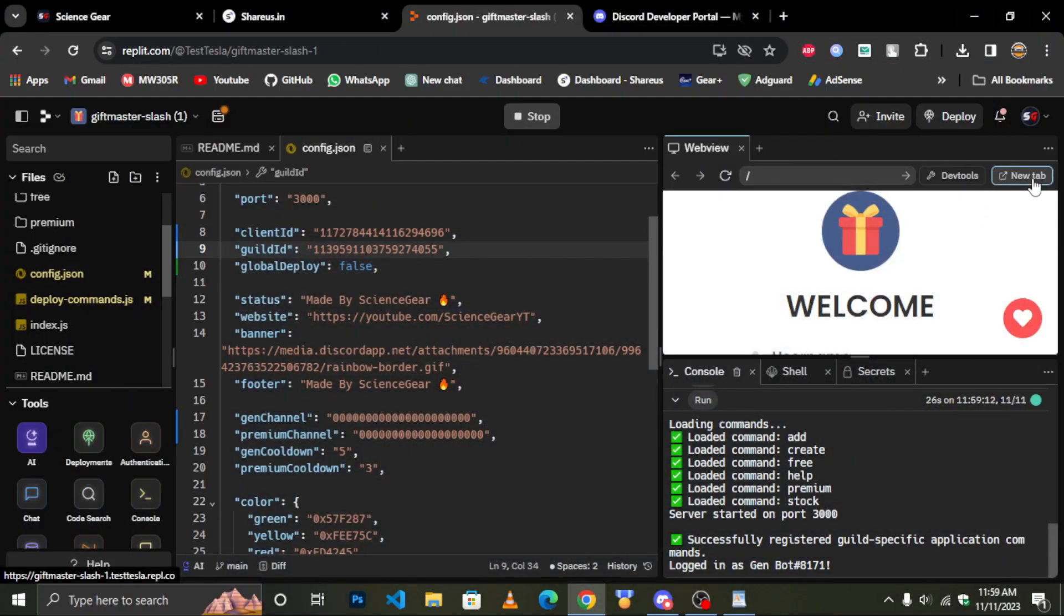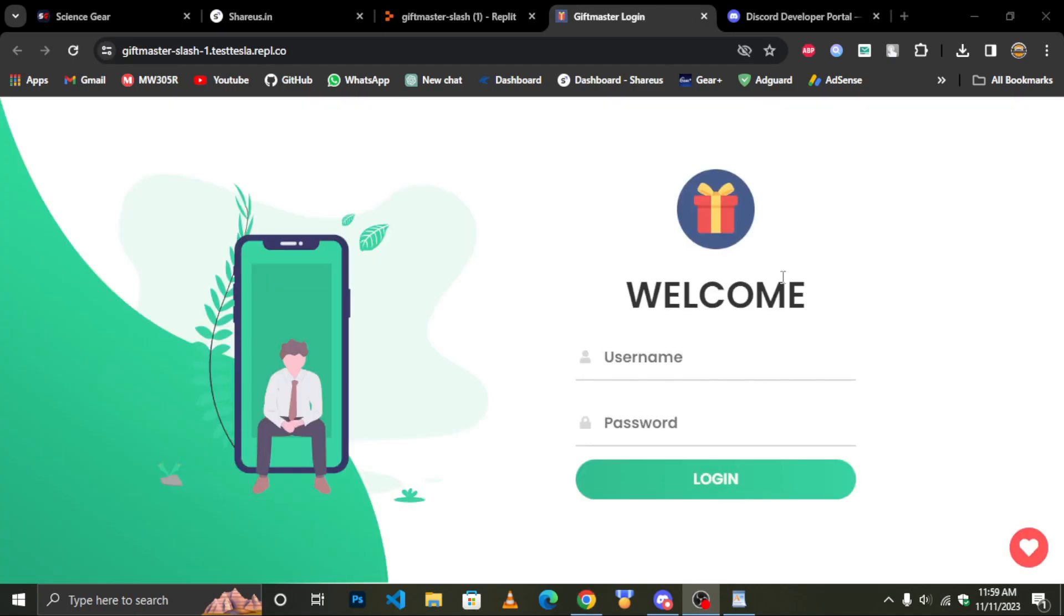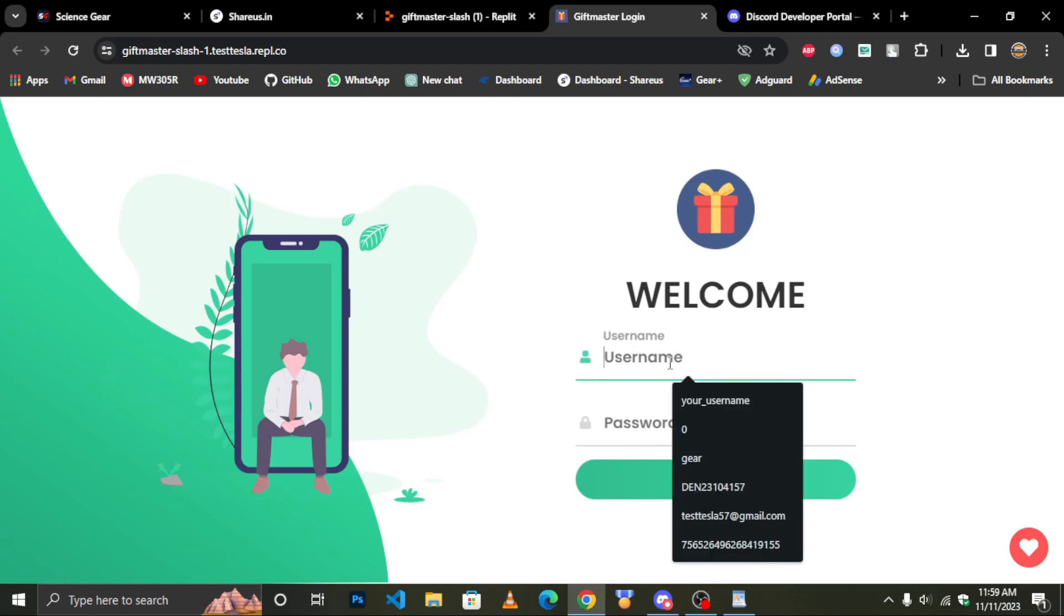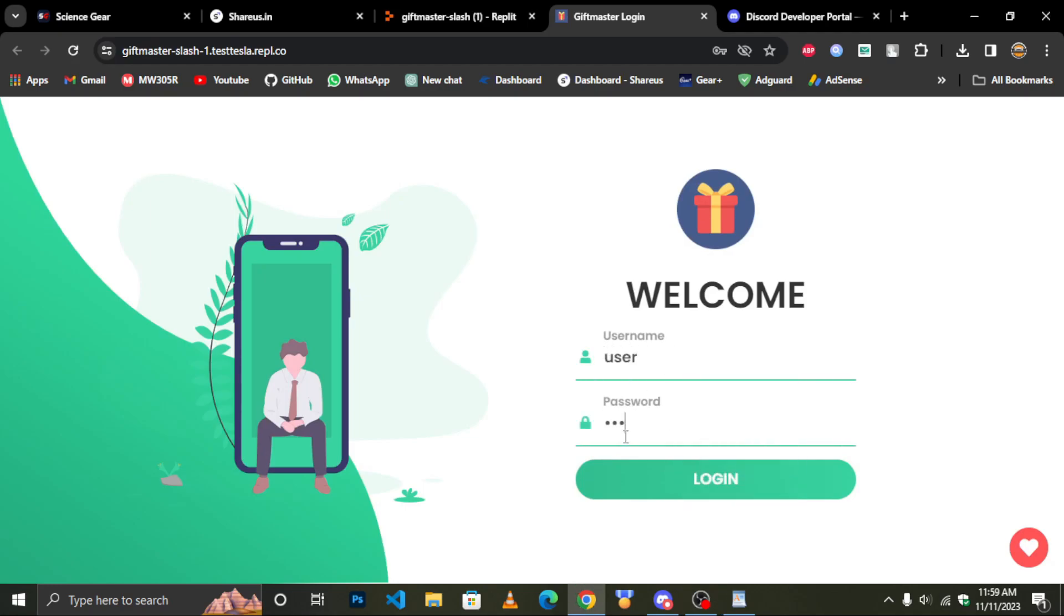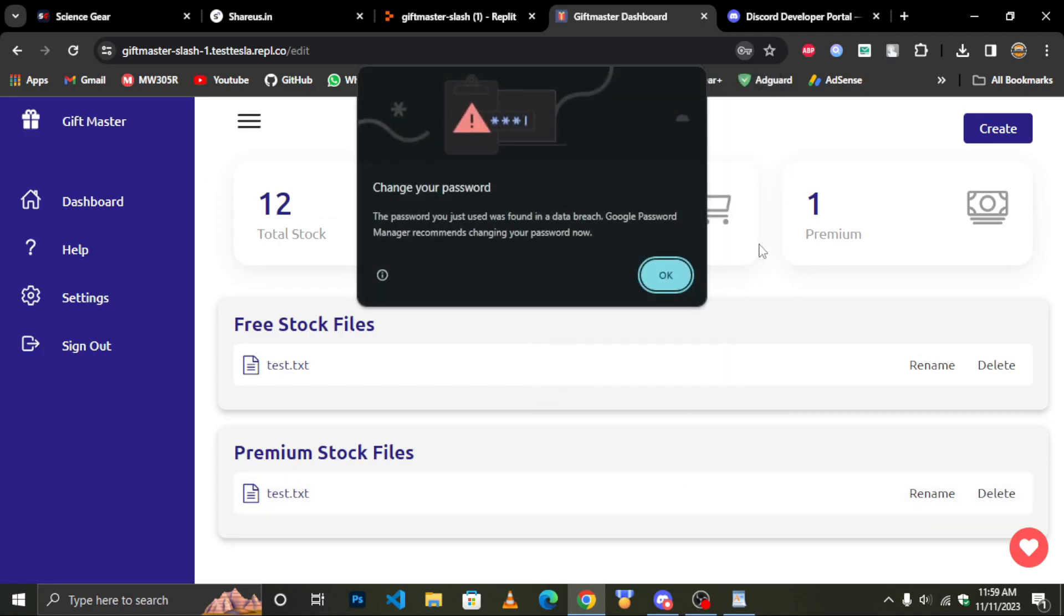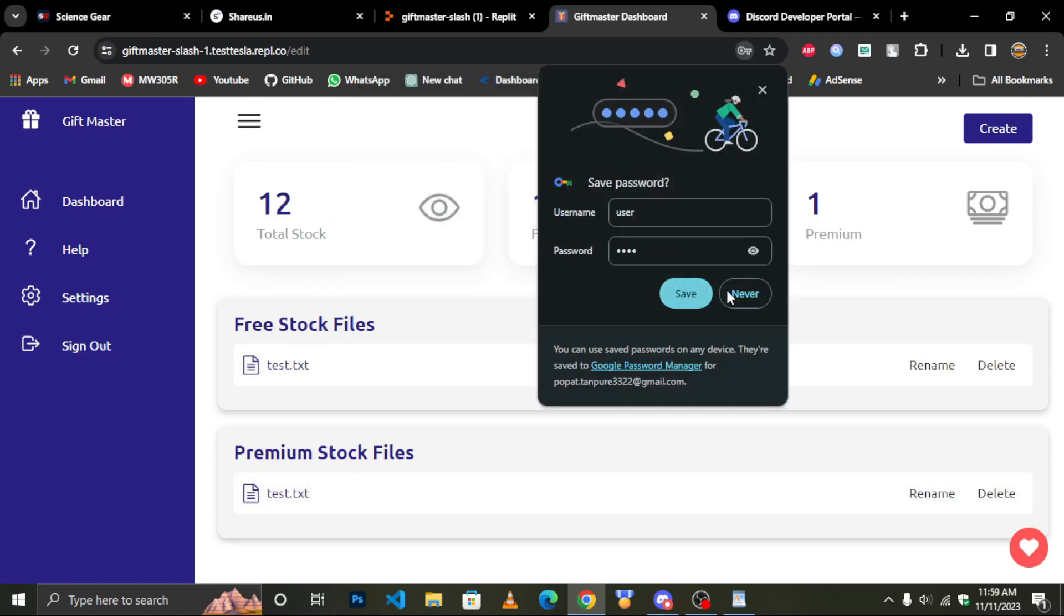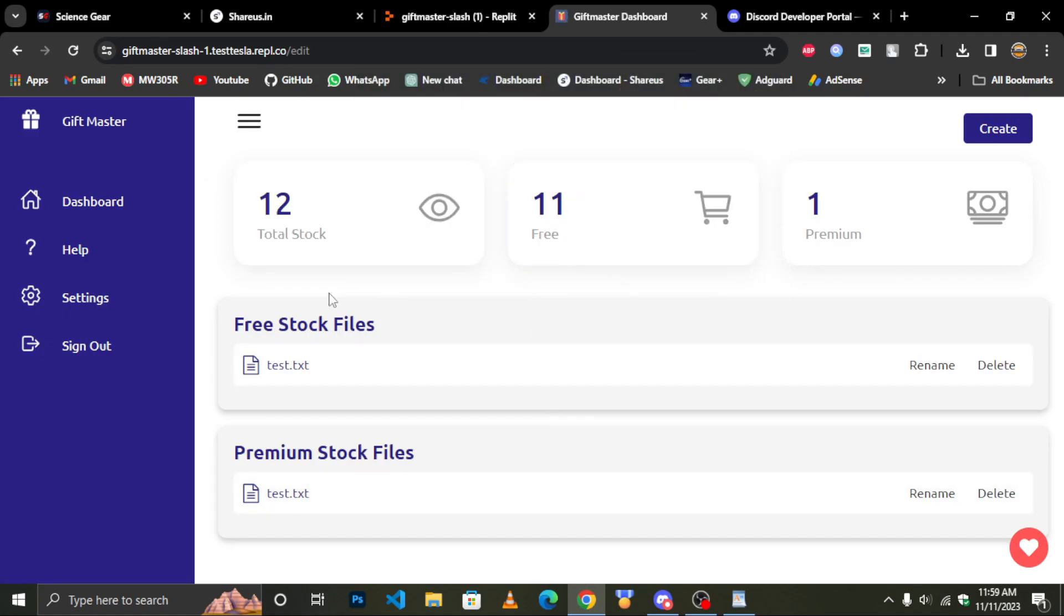Now onto the dashboard. Enter your username and password. Here you can create, edit, or delete all stocks.